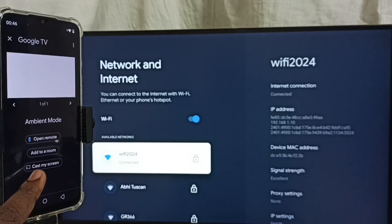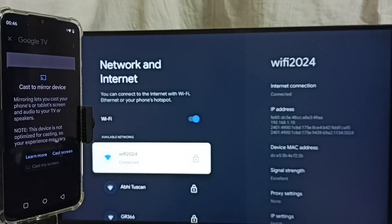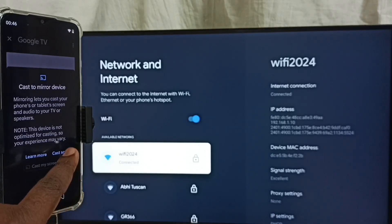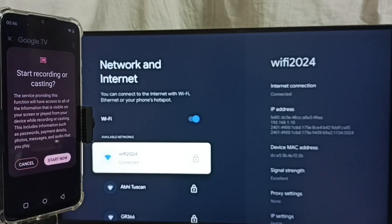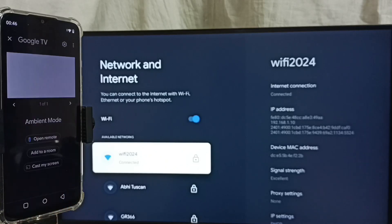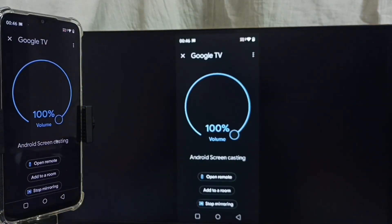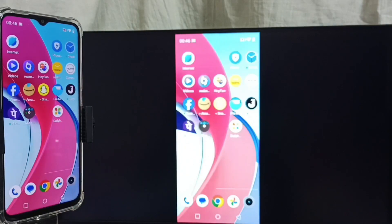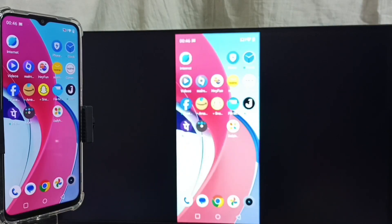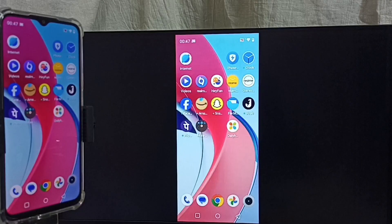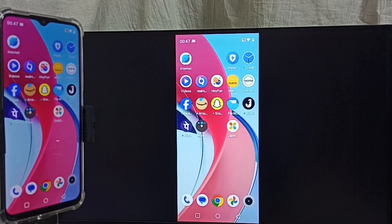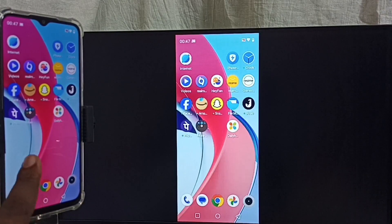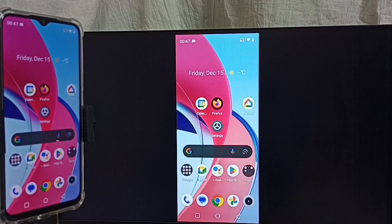Here you can see cast my screen option. Tap on cast screen.